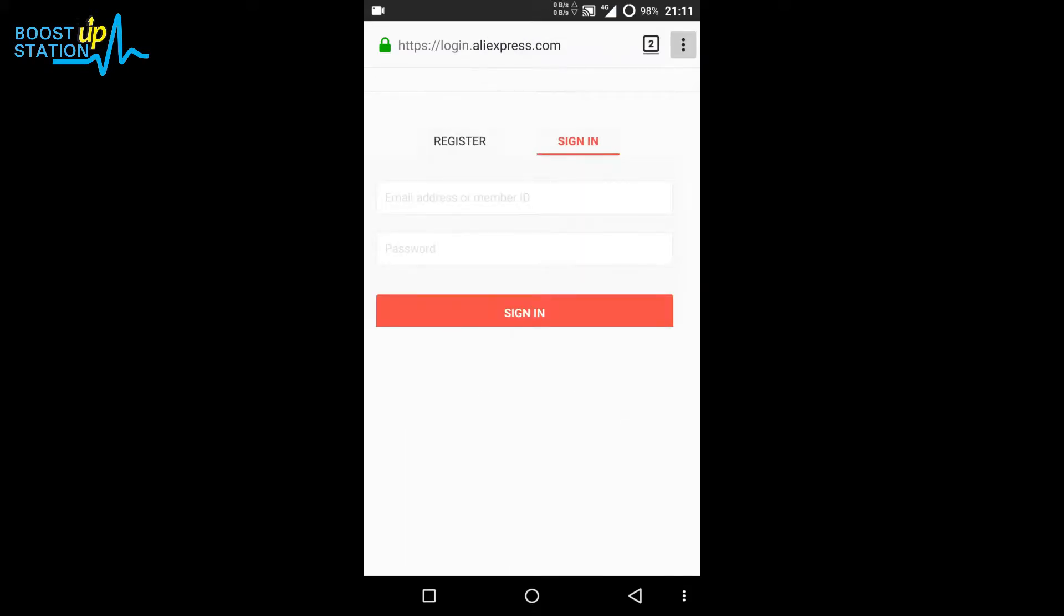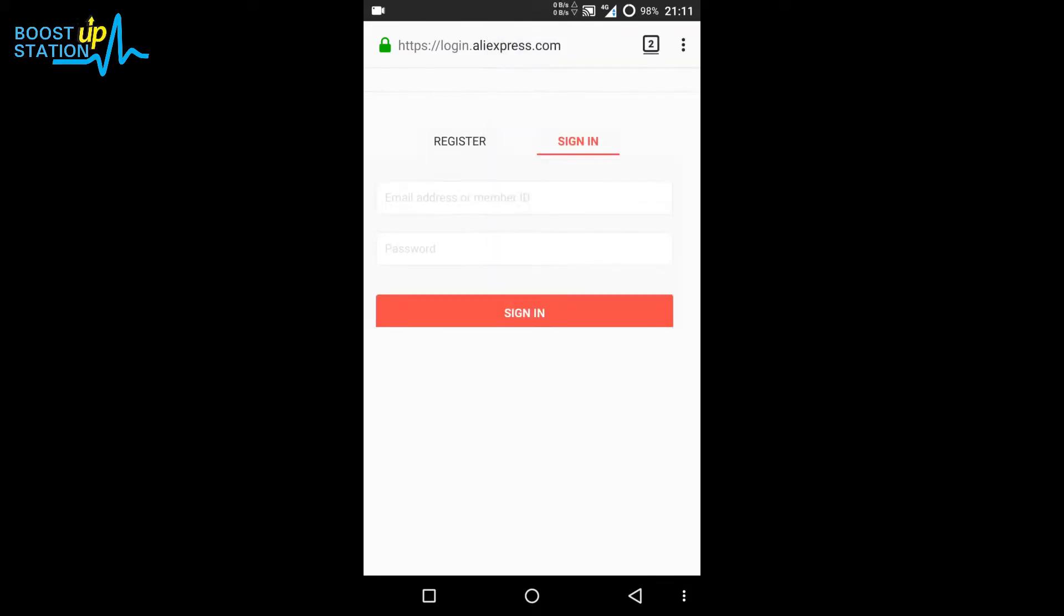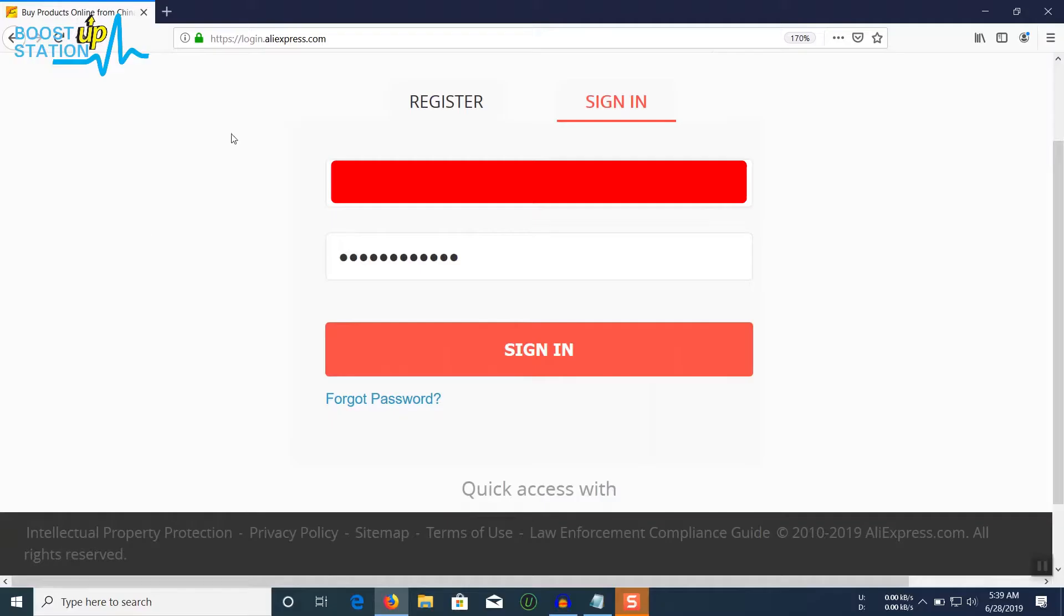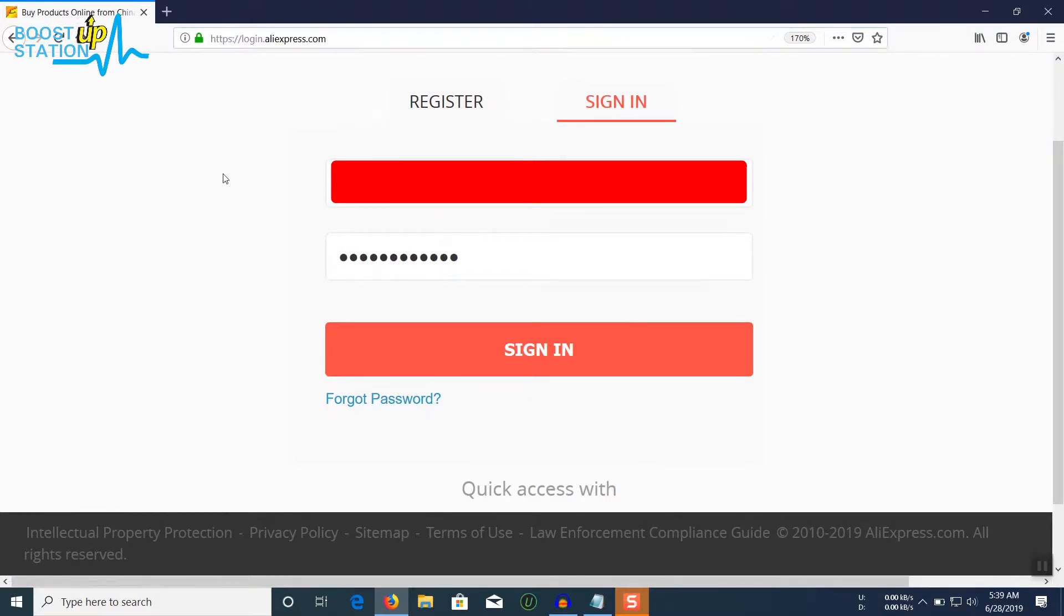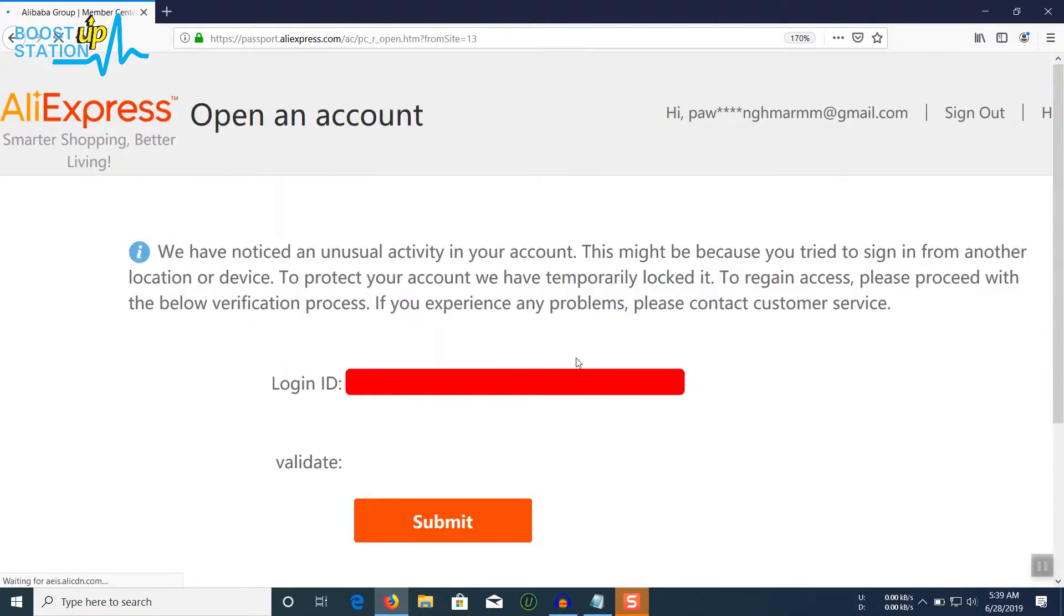Here it is, desktop site. Now follow me. You need to first log into this site. It will be given in the description. Enter your email and password and click on sign in.